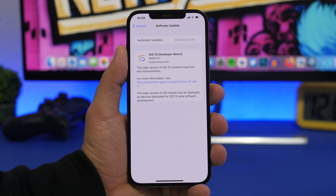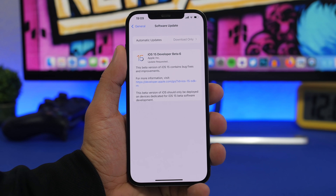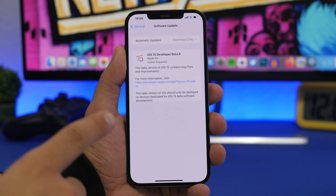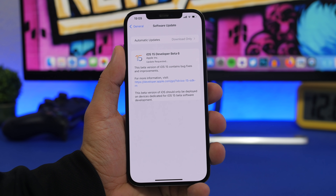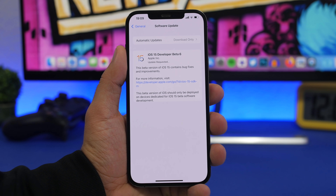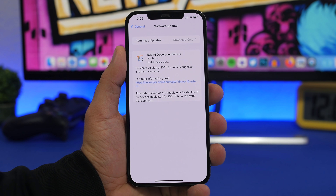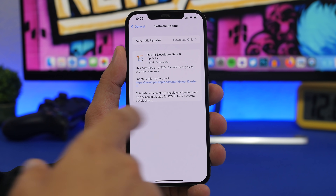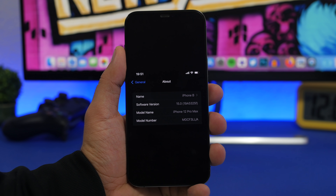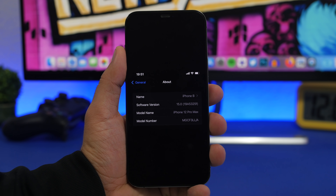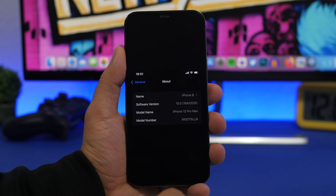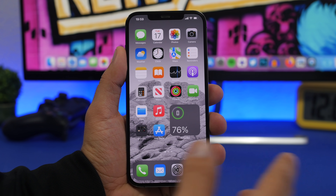iOS 15 beta 6 should come to your device at around 800 megabytes — that's what I got here on the iPhone 12 Pro Max. You may get something around that size; of course it will differ on different devices based on which software you currently have installed. The build number for beta 6 is 19A5325F.